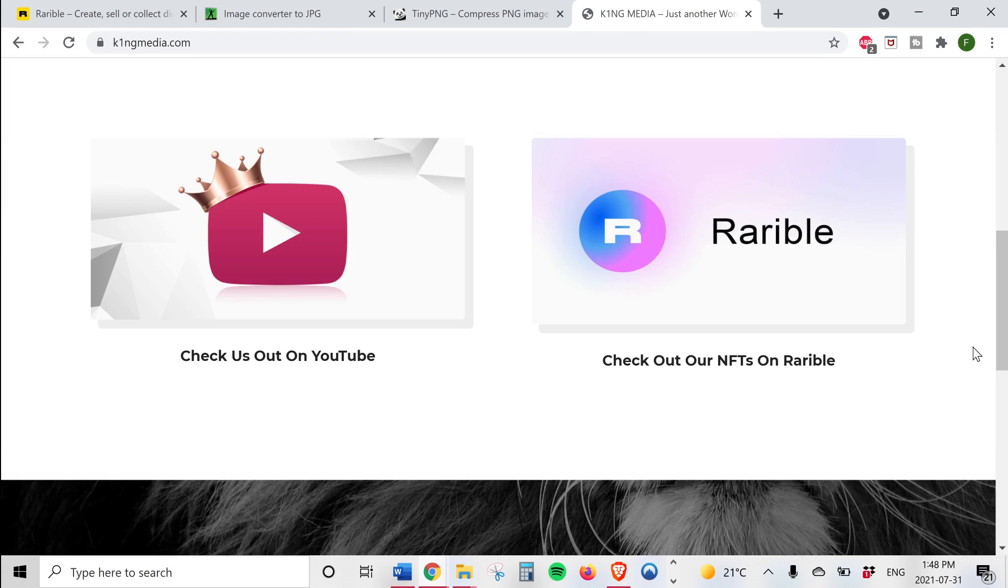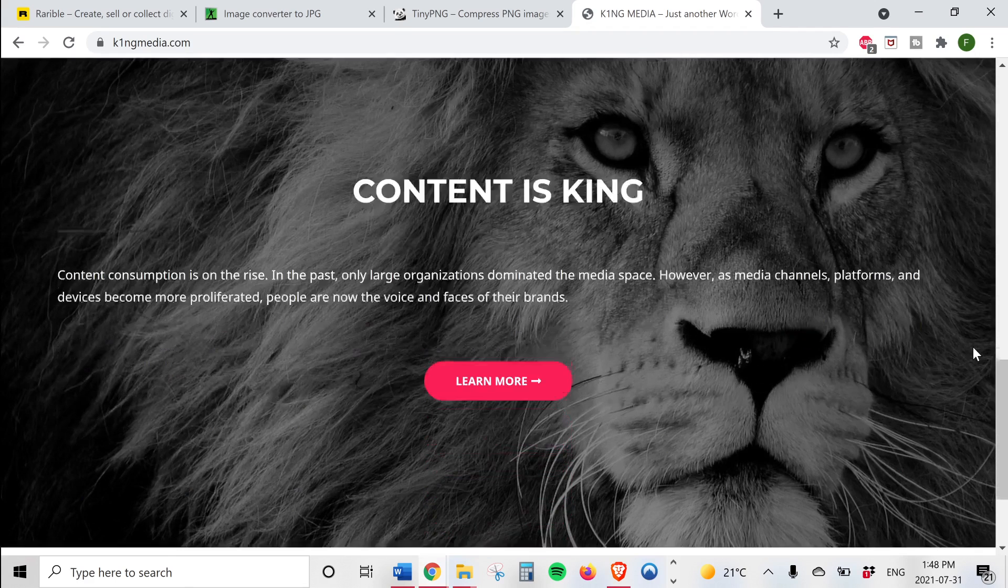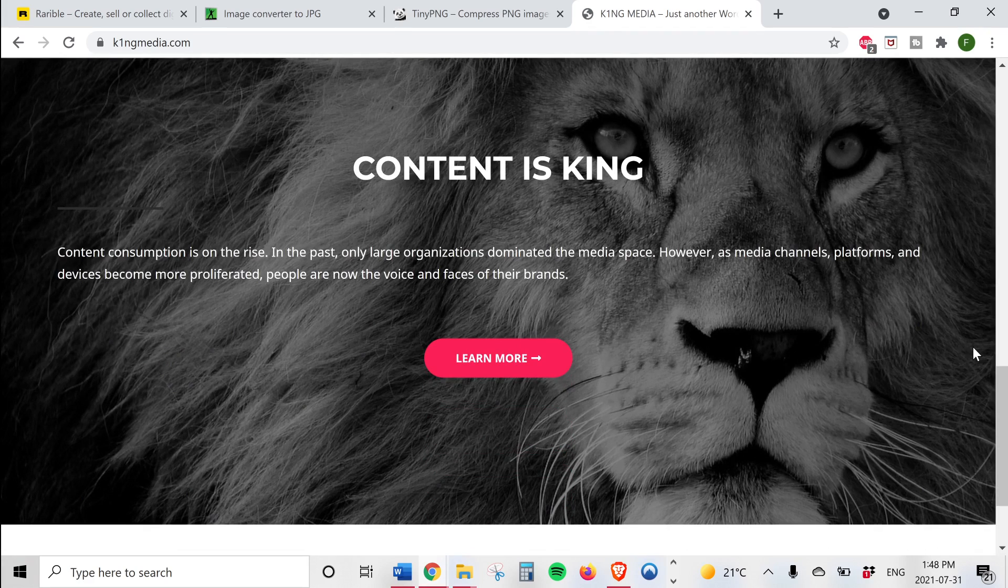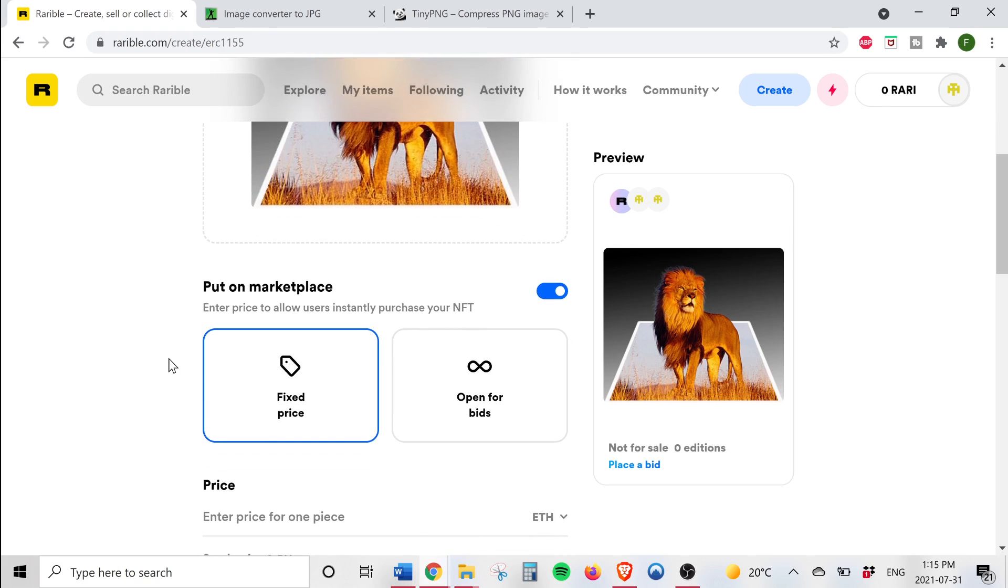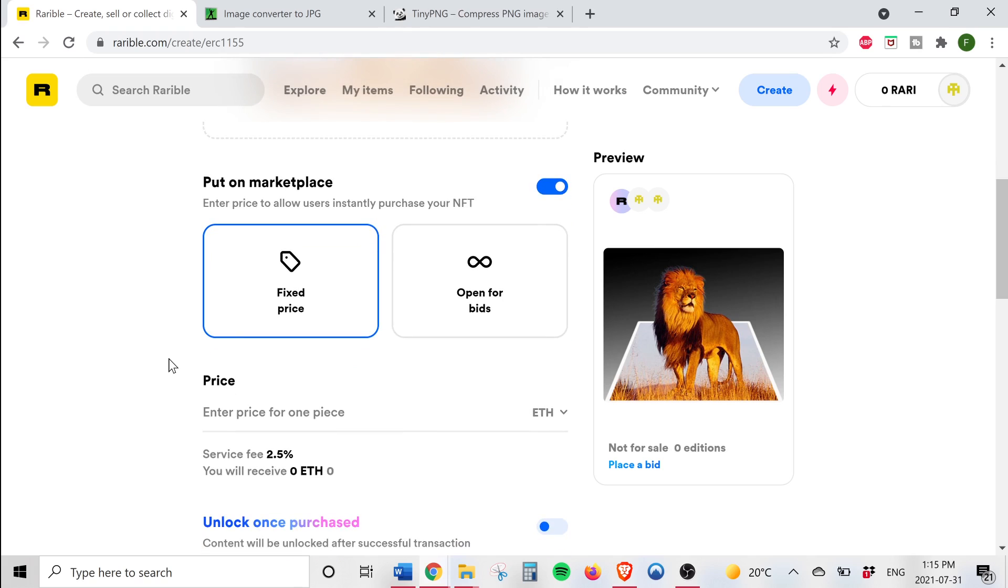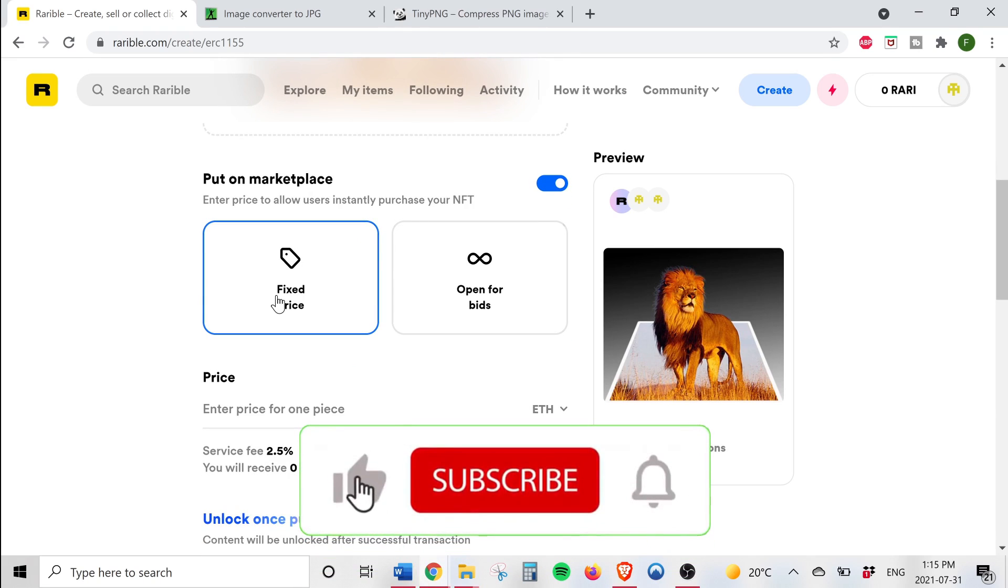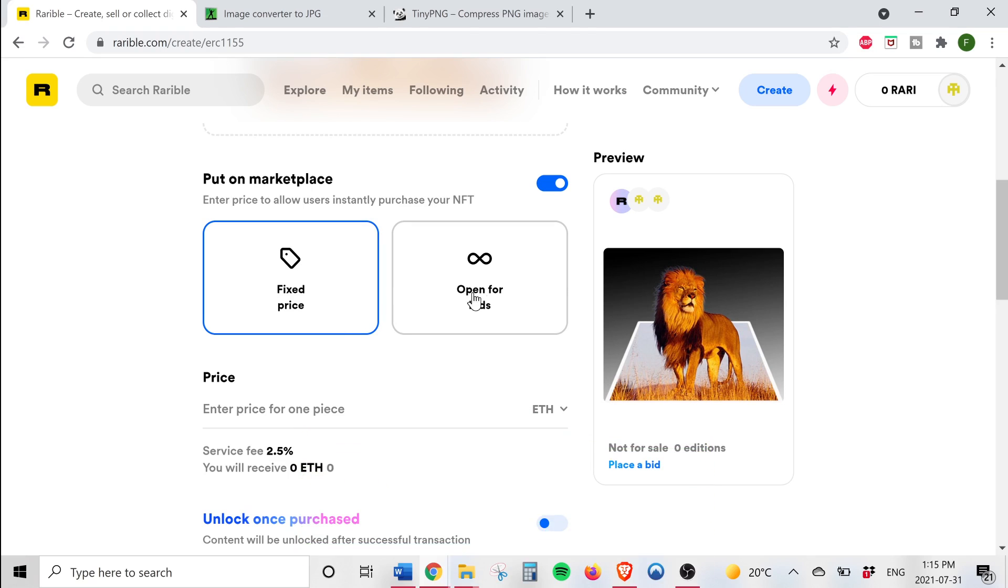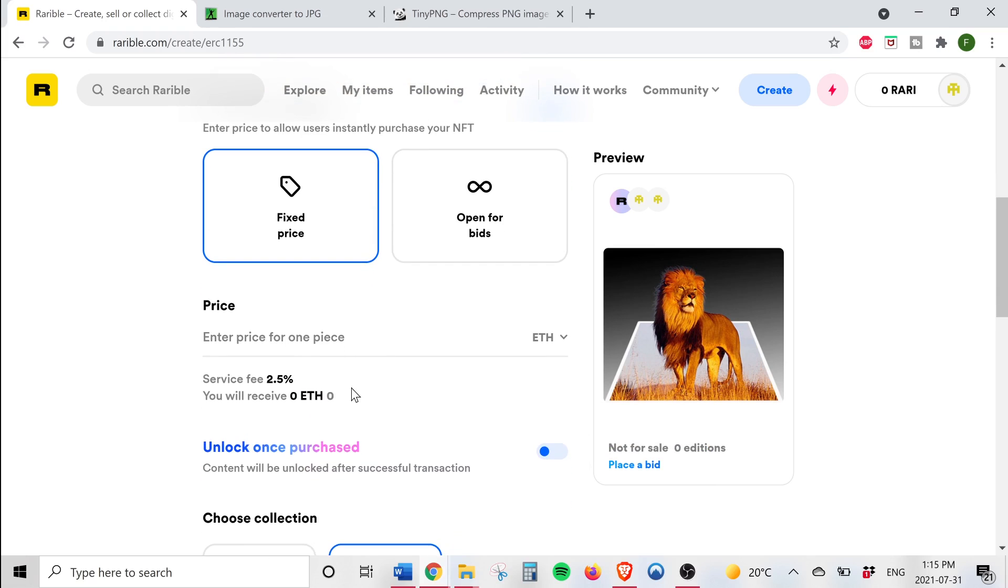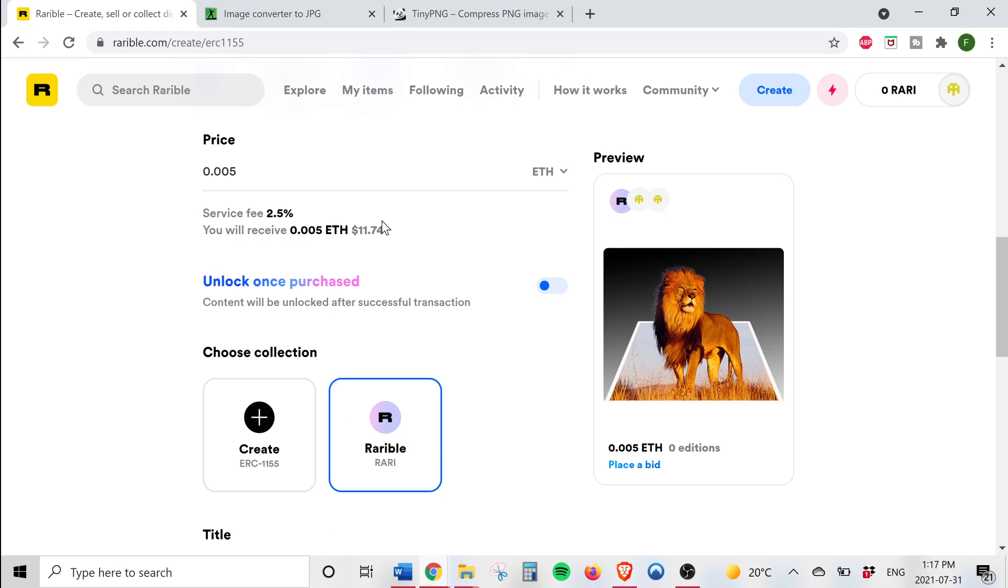I'll leave a link to it in the description. So from here we have the option to either set a fixed price for our NFT or have an open bid where the highest offer gets to purchase our collectible. We'll be sticking to a fixed price since King Media is asking for 0.005 ETH. Now there is a 2.5% service fee per sale, so this is basically what you'll be receiving per sale. Leave this section as it is.